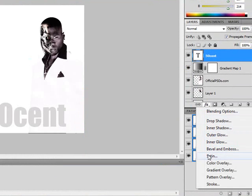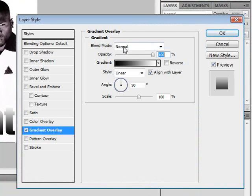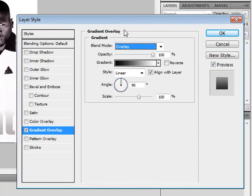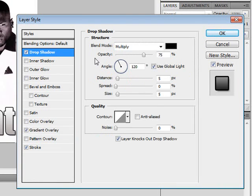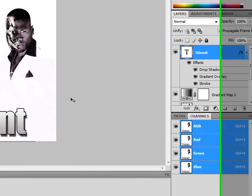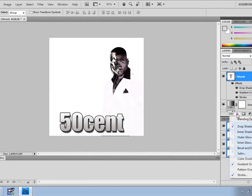There's a text effect I use a lot in my designs. You put the color overlay to black, then you add a stroke, then a drop shadow with distance — and that looks good right there.